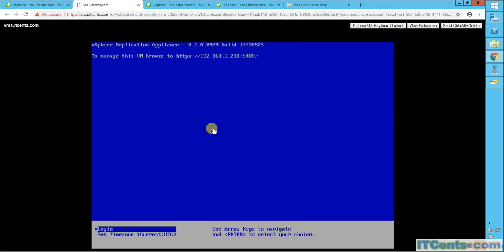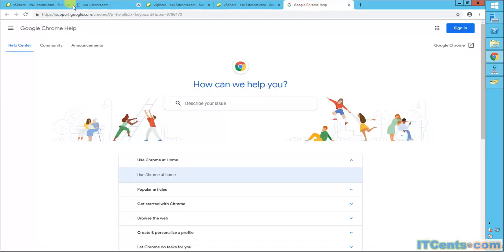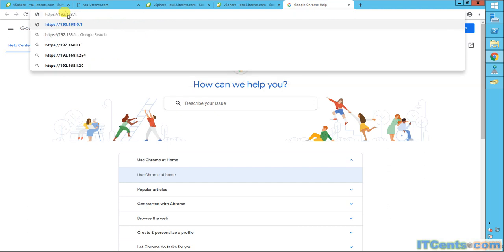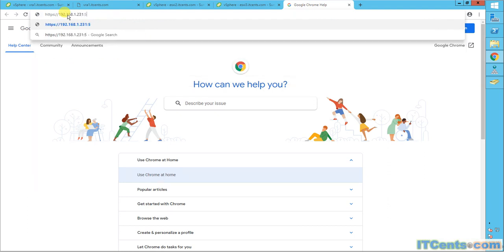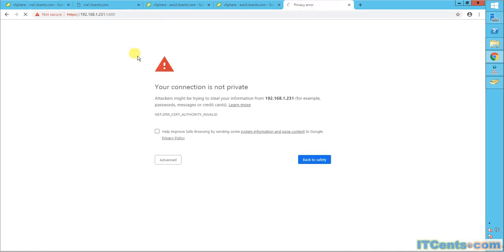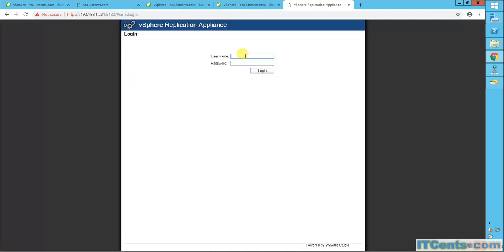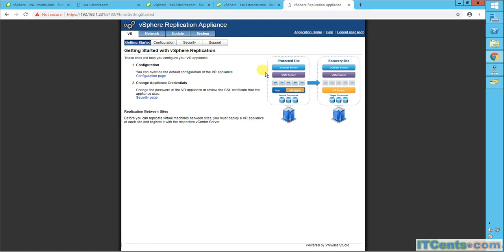The appliance is up and it's telling me to manage it by going to 192.168.1.231:5480, and that's what we'll do. I'll open HTTPS to 192.168.1.231:5480, proceed past the certificate warning, and we're in the appliance. I'll log in — I remember the password I supplied — and go to the configuration section.